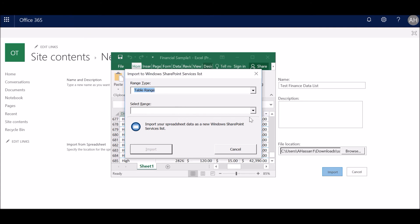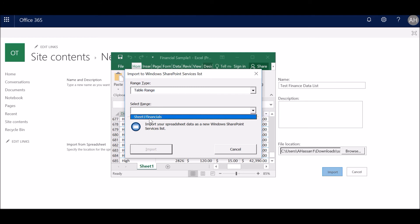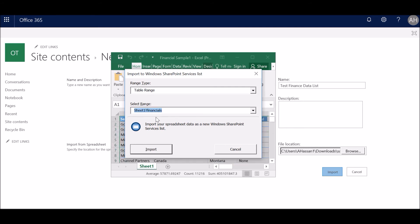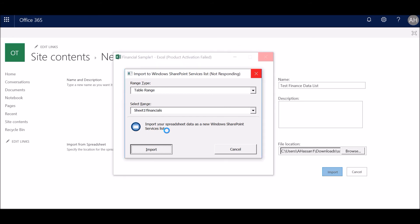Once the pop-up has loaded, you can see it has chosen the table, which is the Excel sheet's first sheet. You need to select this range, which is Sheet 1 and Financials. Financials is the internal table name for the spreadsheet, so you don't need to worry about that. You just need to select the first sheet and click on import and wait for it to upload. Since it has a large number of records, it will take some time to load.